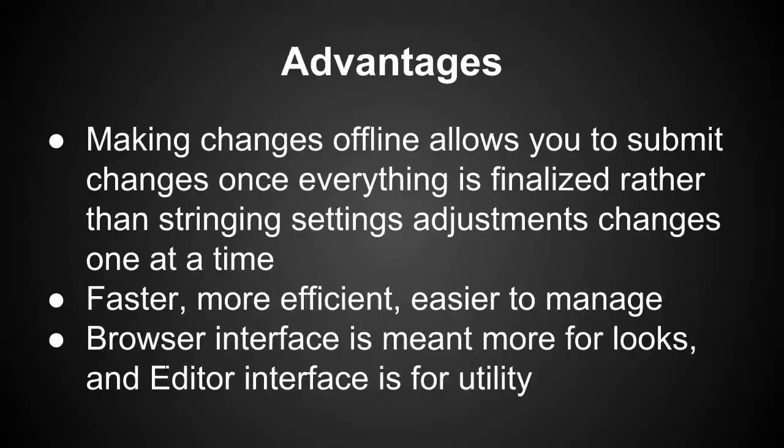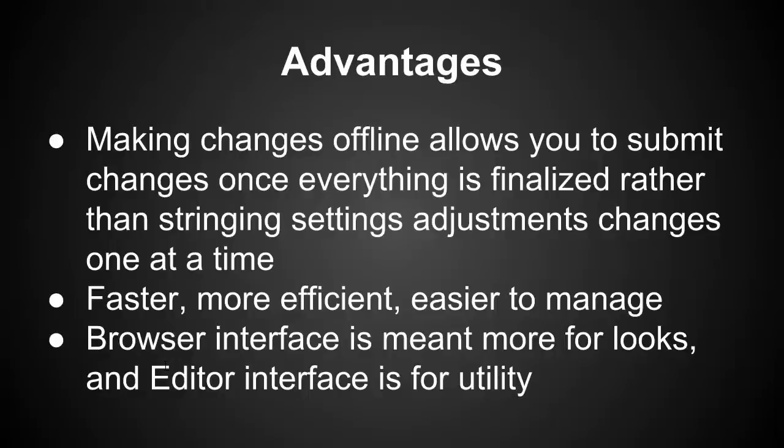So some of the advantages, like I was just talking about with the offline changes, being able to submit everything at once is a lot better than stringing it in. Mainly because if you're to string in the changes, then depending on how long it takes you to make those changes, let's say it takes an hour or two or three to build out a new campaign.